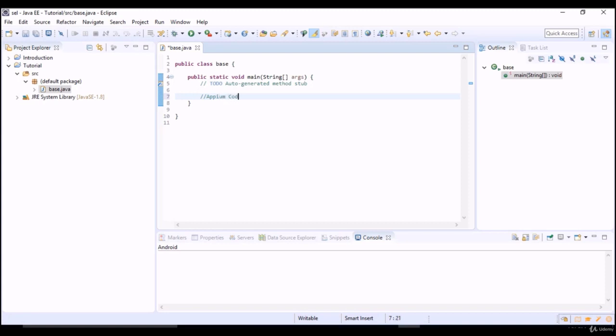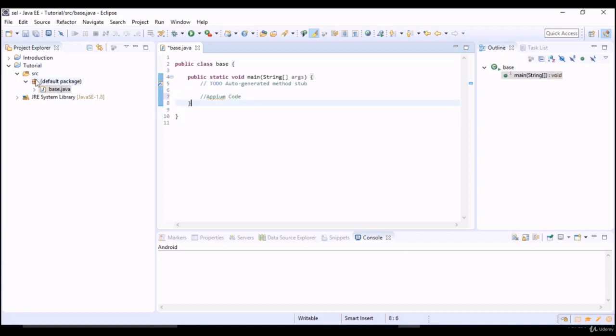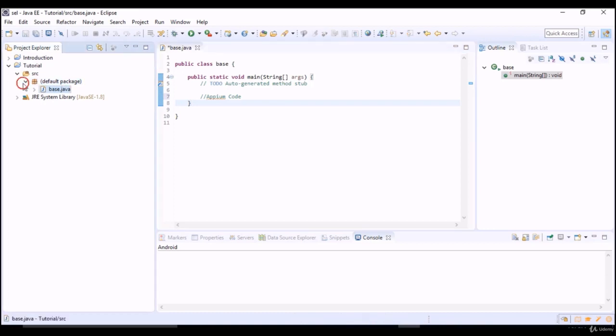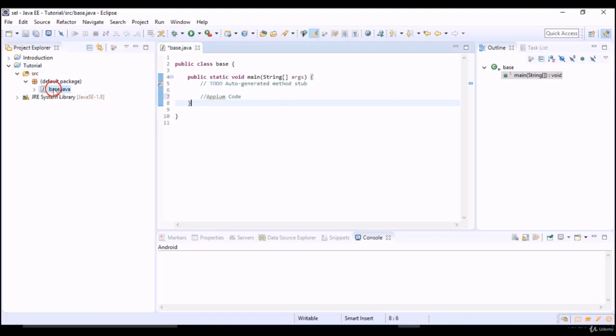This editor supports the Appium execution, so you just need to create one project and in that project just create one class. It's nothing but a test case. In terms of testing terminologies, class can be treated as a test case and project name can be treated as test suite. So here we are in tutorial test suite and base is our test case. In this test case we will write our Appium code which satisfy the requirement of this base test case.